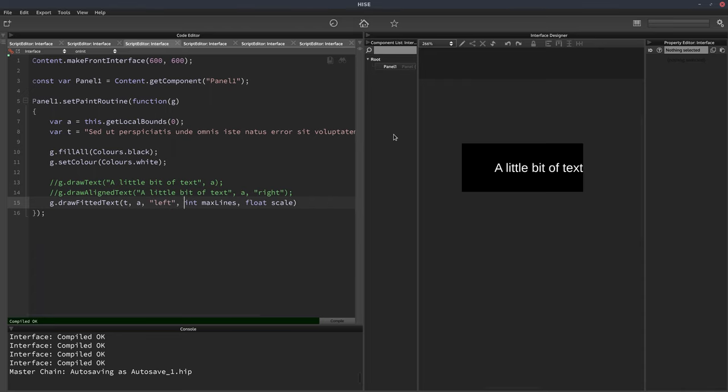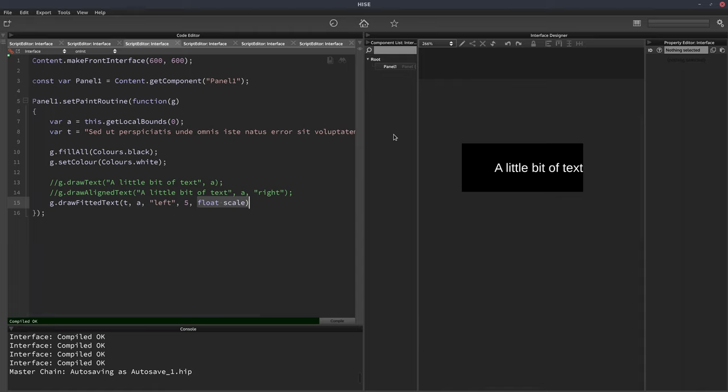And again, we've got the choice of alignment. So we'll put left. Now, this is max lines. How many lines do we want the text to be spread over? Let's put five. And for the float scale, for now, we'll just put one. And we'll see what happens with that in a moment.